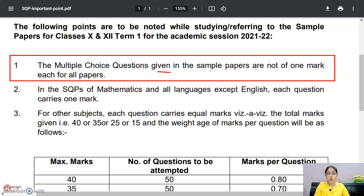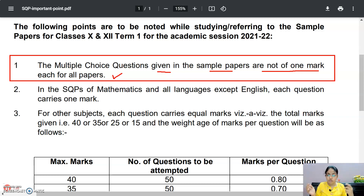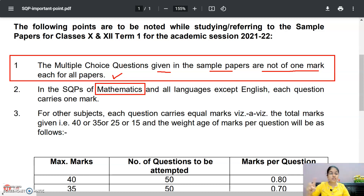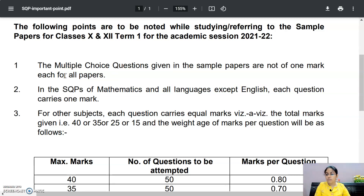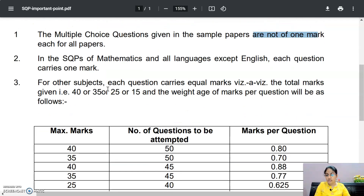The multiple choice questions given in the sample papers are not of one mark each for all papers. Kuch papers mein — jaise mathematics plus languages except English — in subjects mein each question carries one mark. But this is not the case in all subjects. Aapke saare questions one mark ke nahi hain. For other subjects, each question carries equal marks.